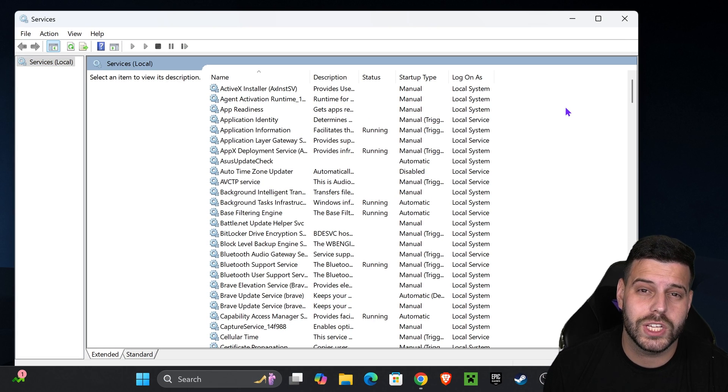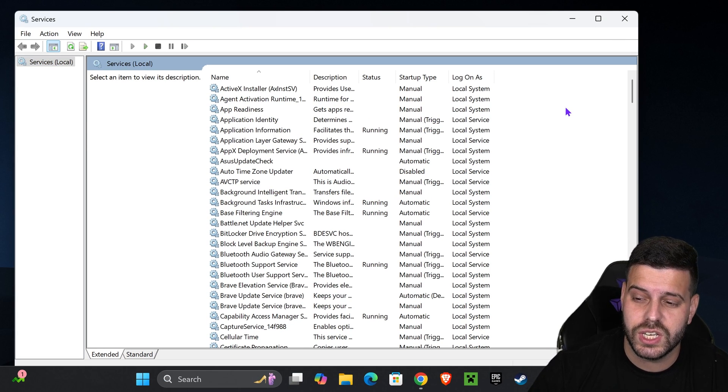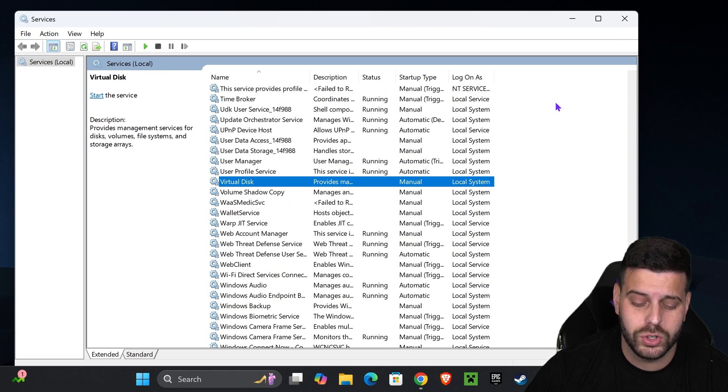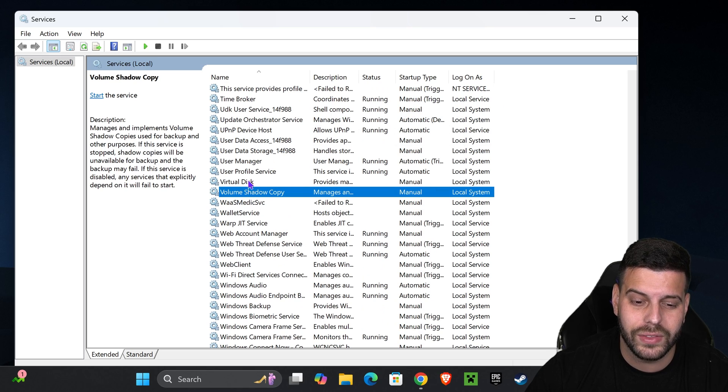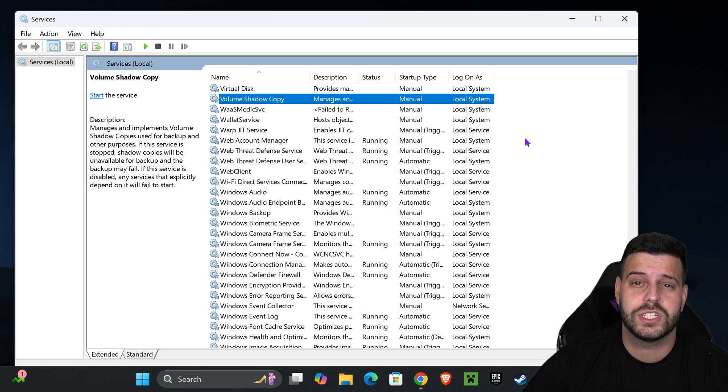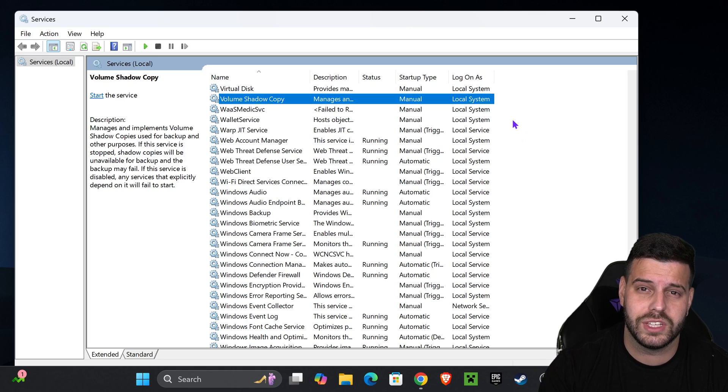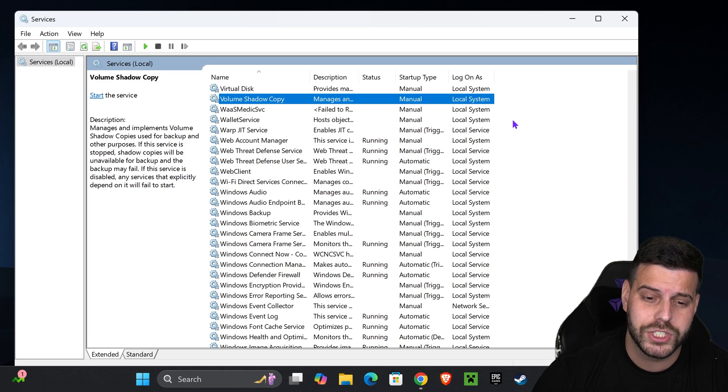And then in here, you want to search for a service called VGC. Now, you could scroll down all the way to V, or you could just press V on your keyboard and then find VGC in here. Now, I don't have VGC right now, but if you have Valorant and you're having this issue, you probably have VGC right here.